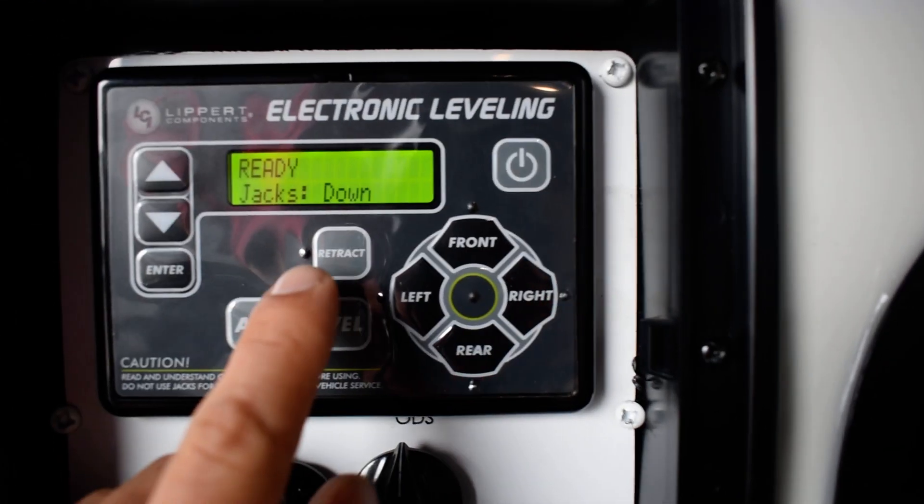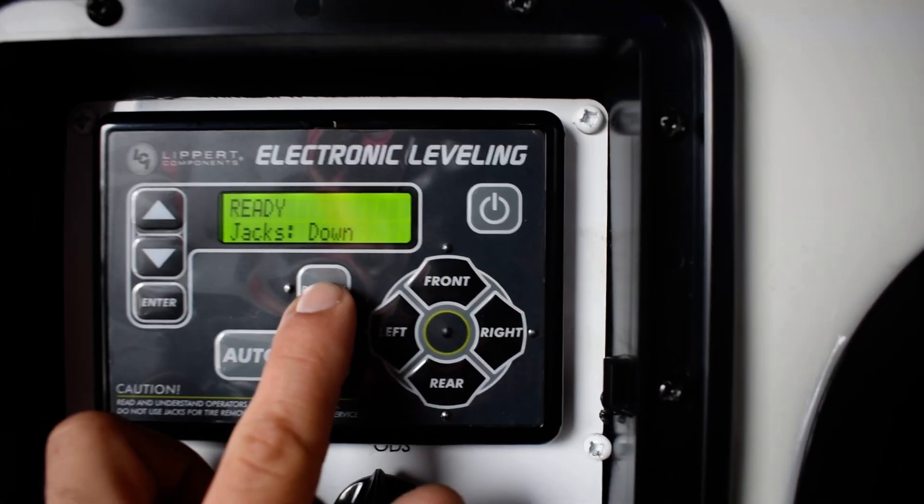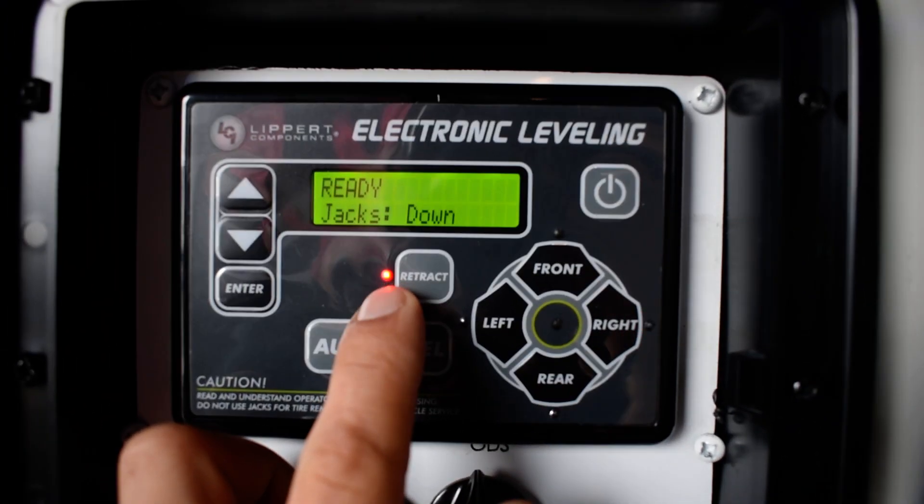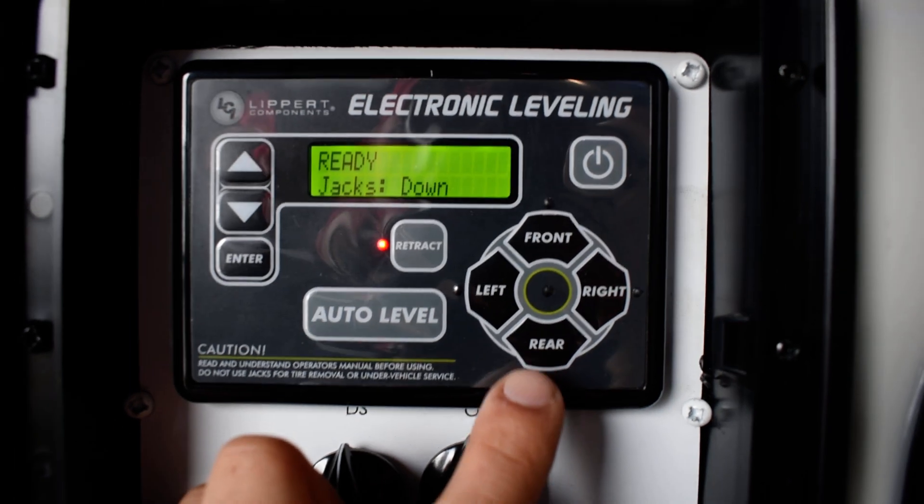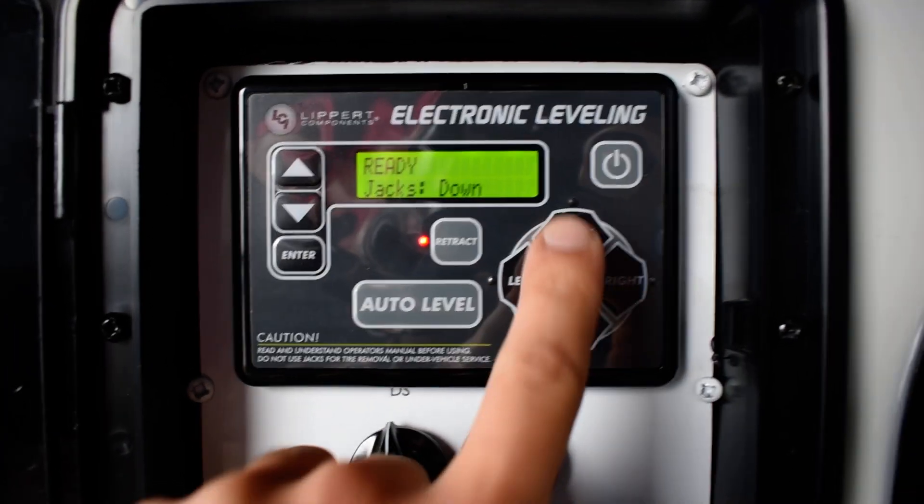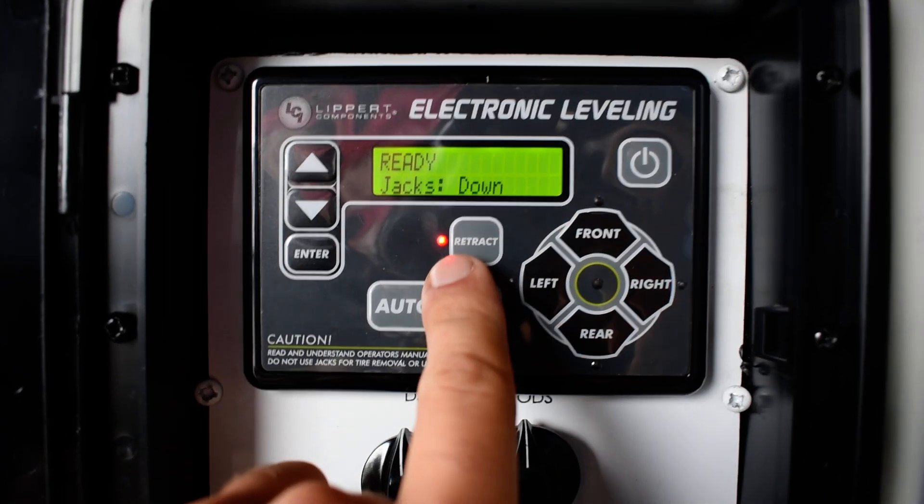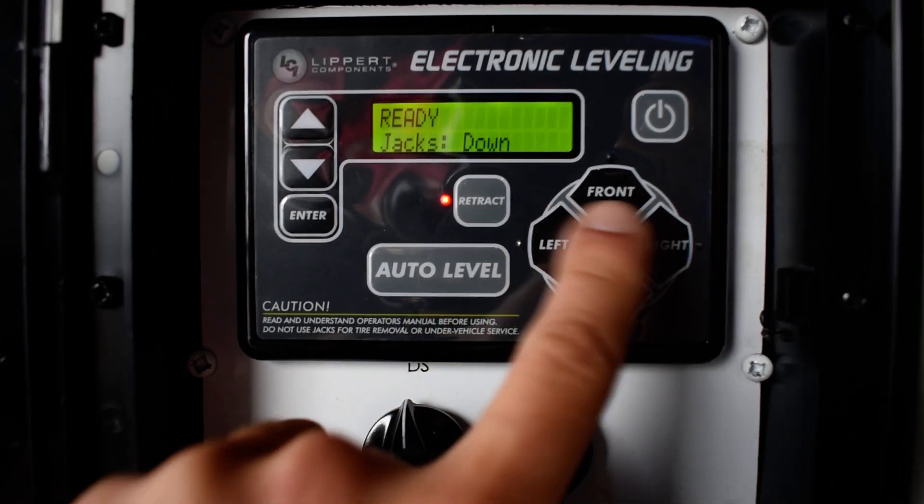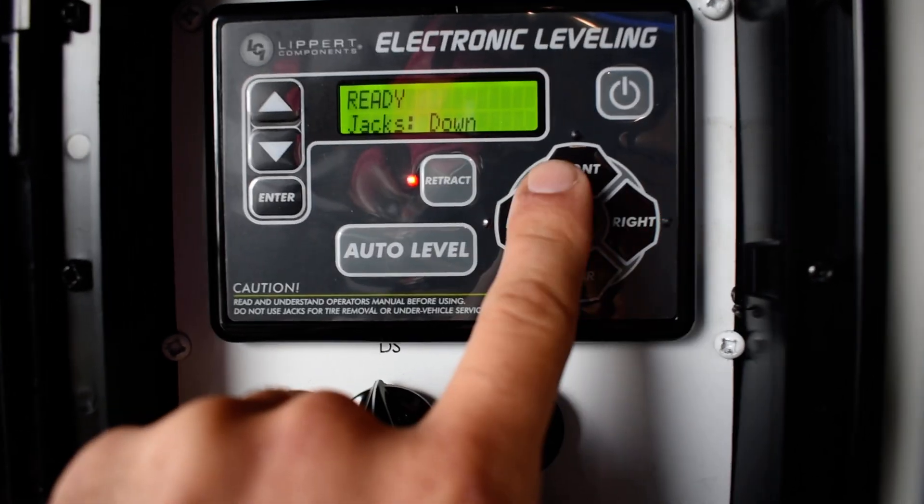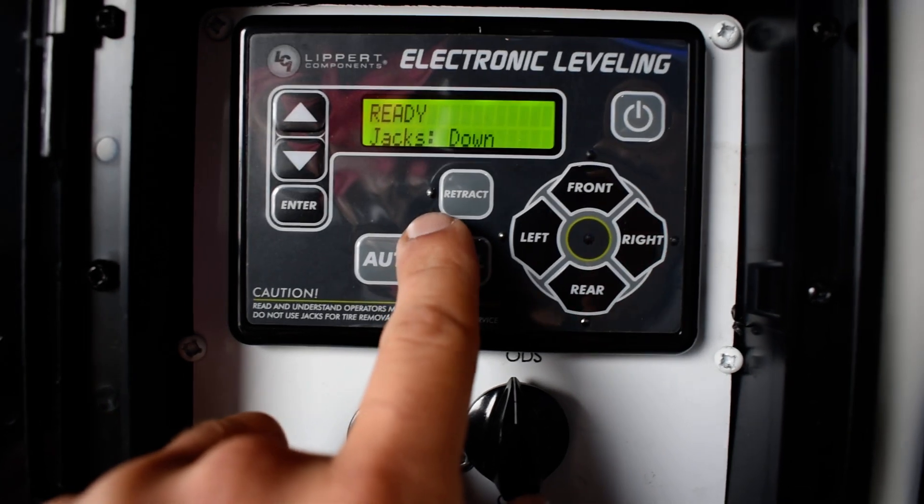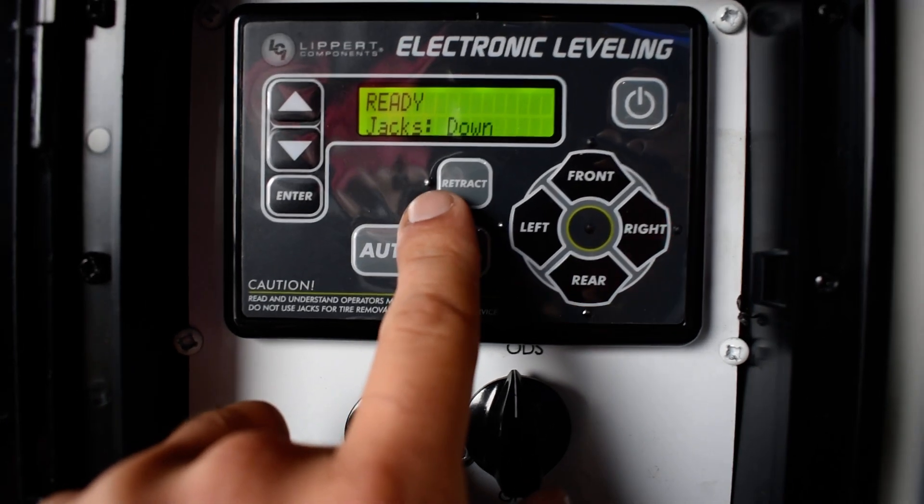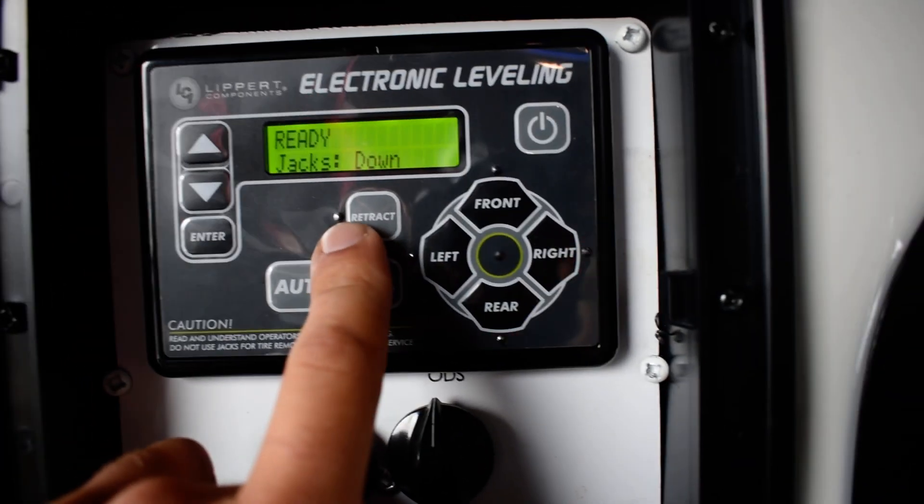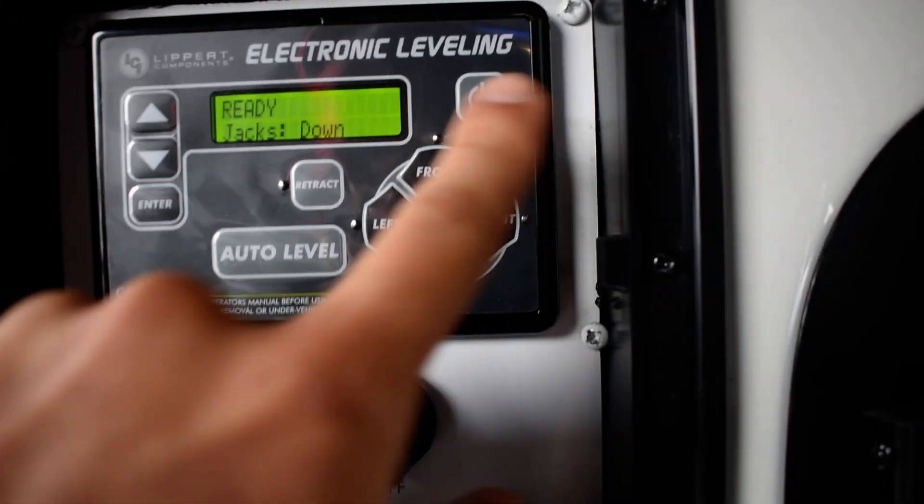Now, the unit is going to level itself out. To retract your rear legs, you're going to want to make sure the LED is lit. Push and hold. That goes for the front also. As long as the LED is lit, it means retracting your legs, you're going to push and hold what leg you want to retract. To extend them, make sure the LED light is not lit and then push and hold.